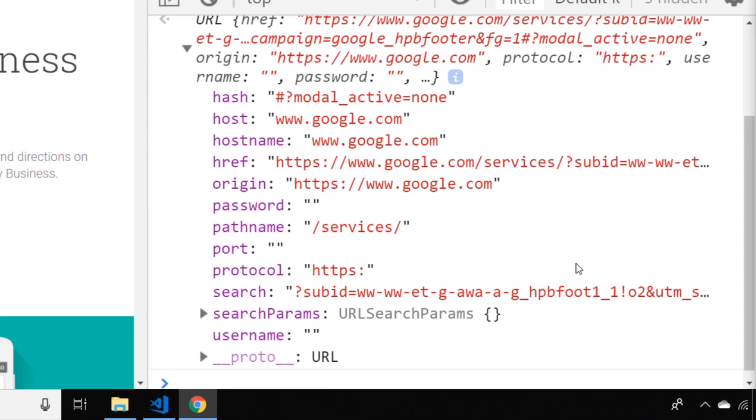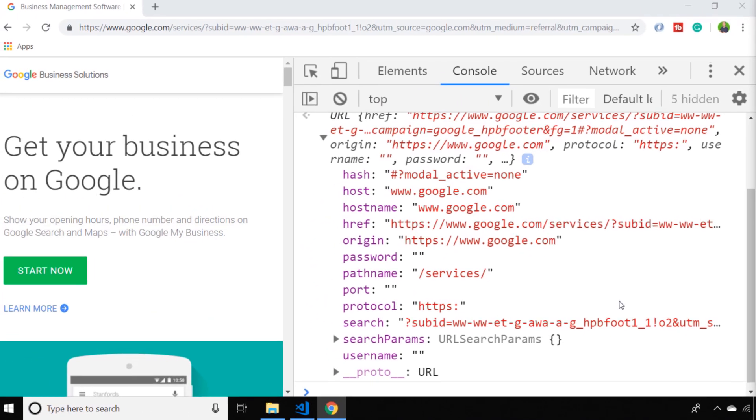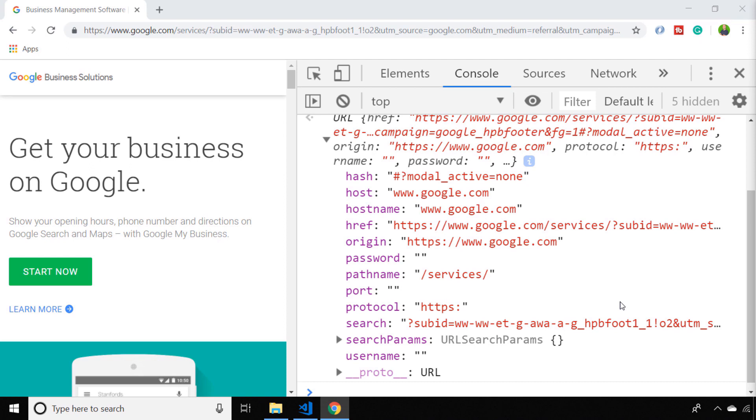So that's pretty much it. If you want to get the URL of your page you use window.location.href.